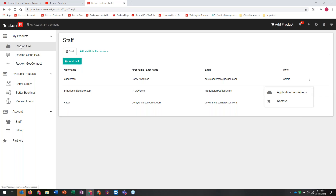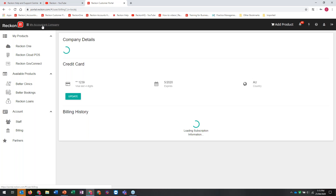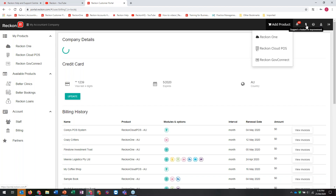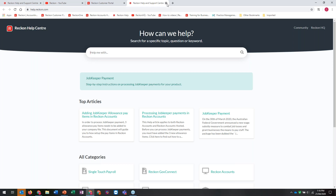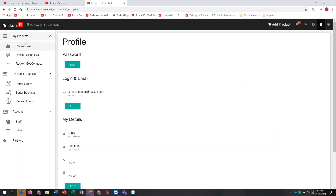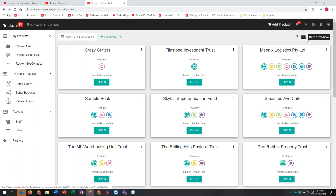Some other things available in the portal: My Accountant is where the credit card details are for the main person who set up the portal. We've got Add Product as a shortcut to Reckon One, Cloud POS, GovConnect. There are notifications, suggest a feature improvement, help - which takes you to the help site with articles including JobKeeper ones - and your profile where you can change your email address, password and details. There's also a demo book to play around with at any time. You can search, change the view between list or tile view. Let's open up the Flintstone Investment Trust.